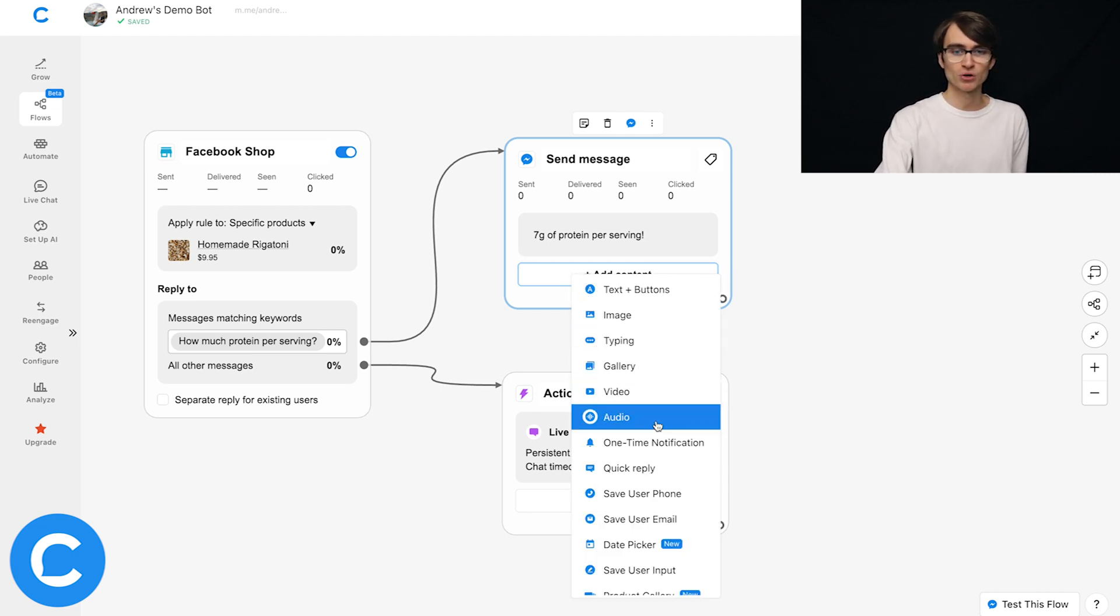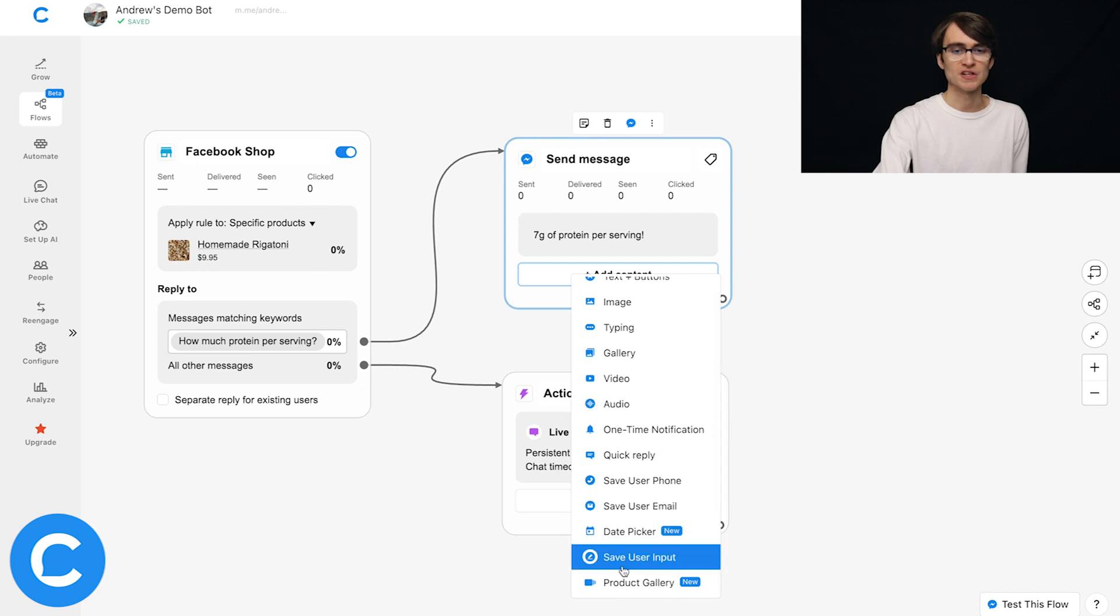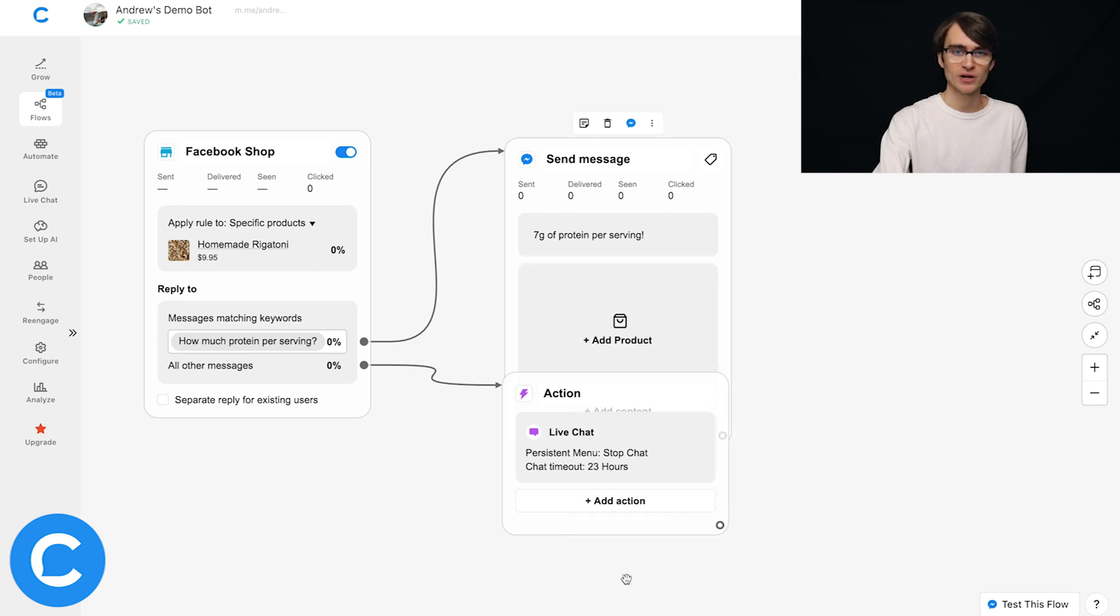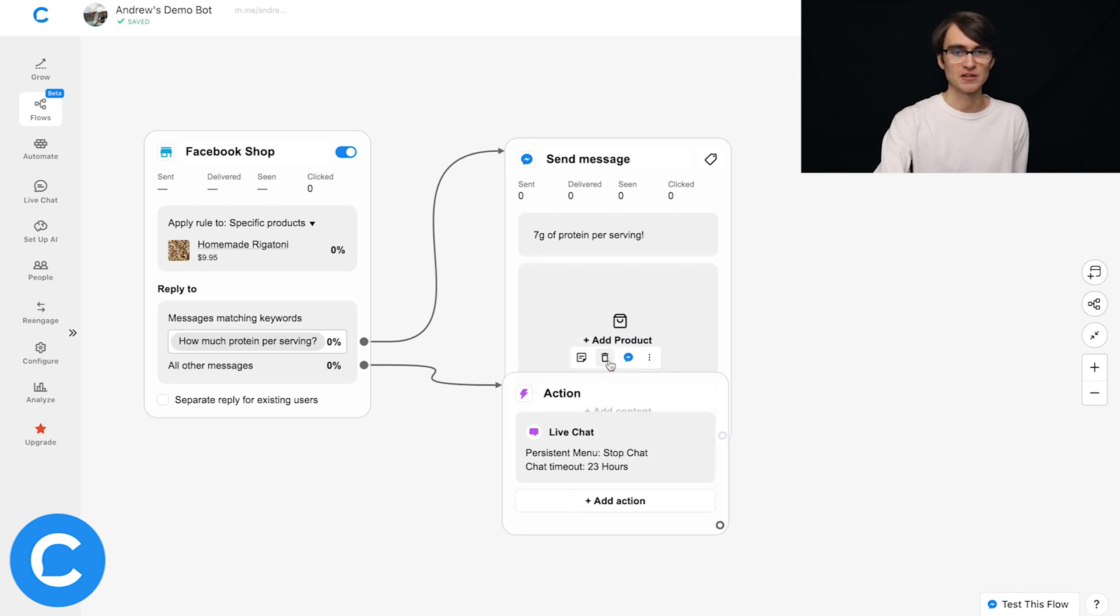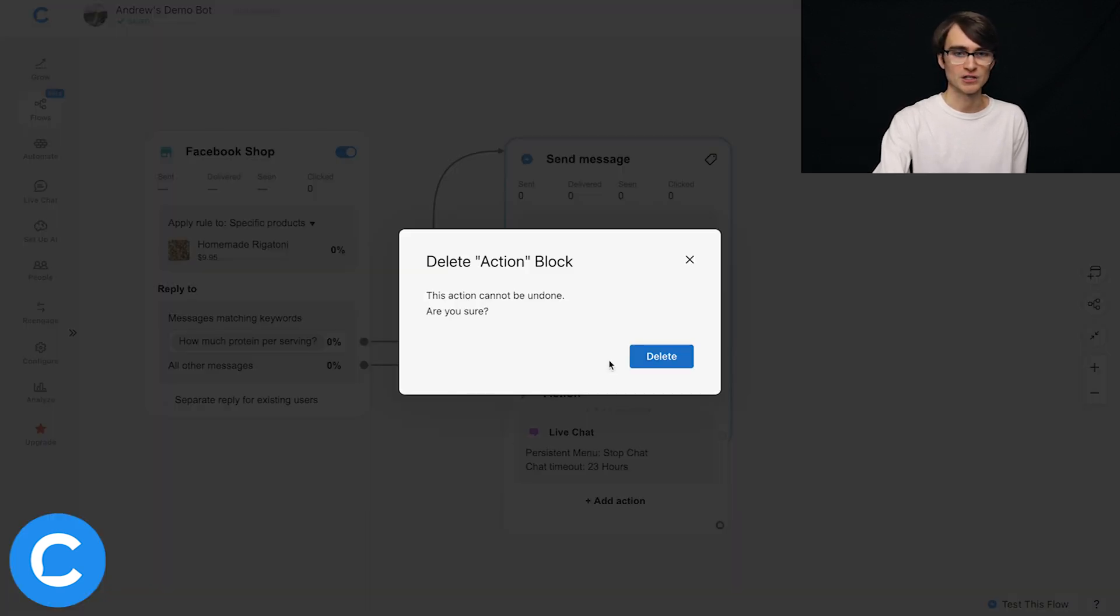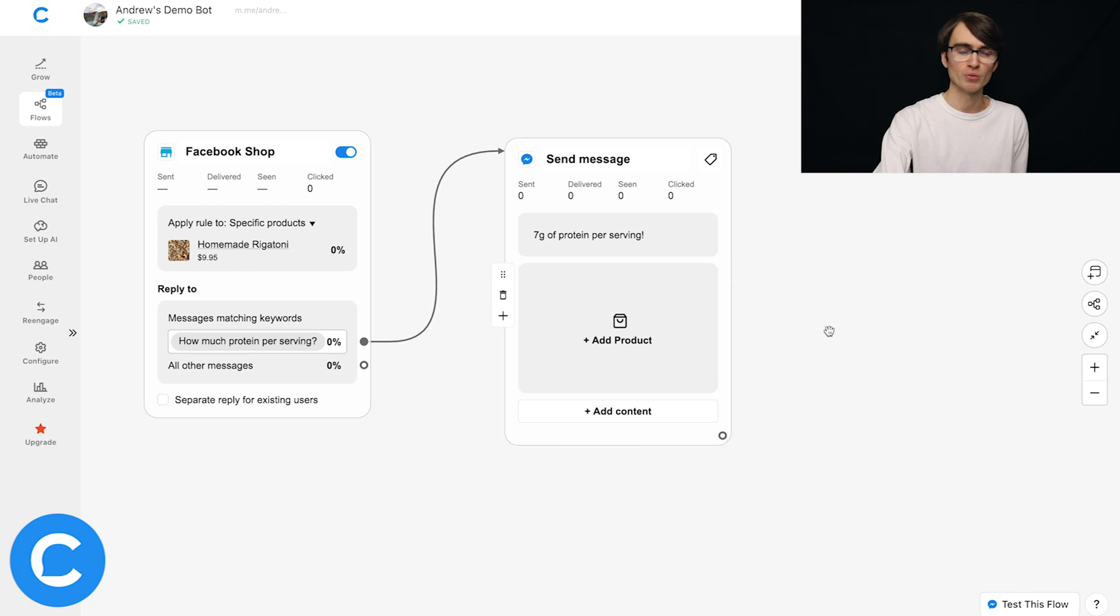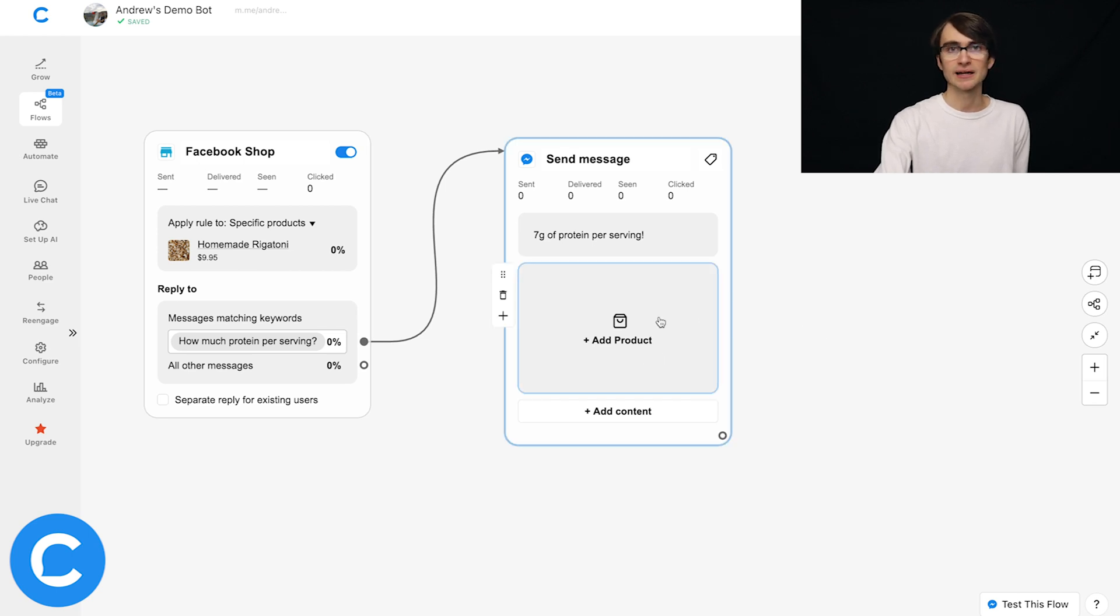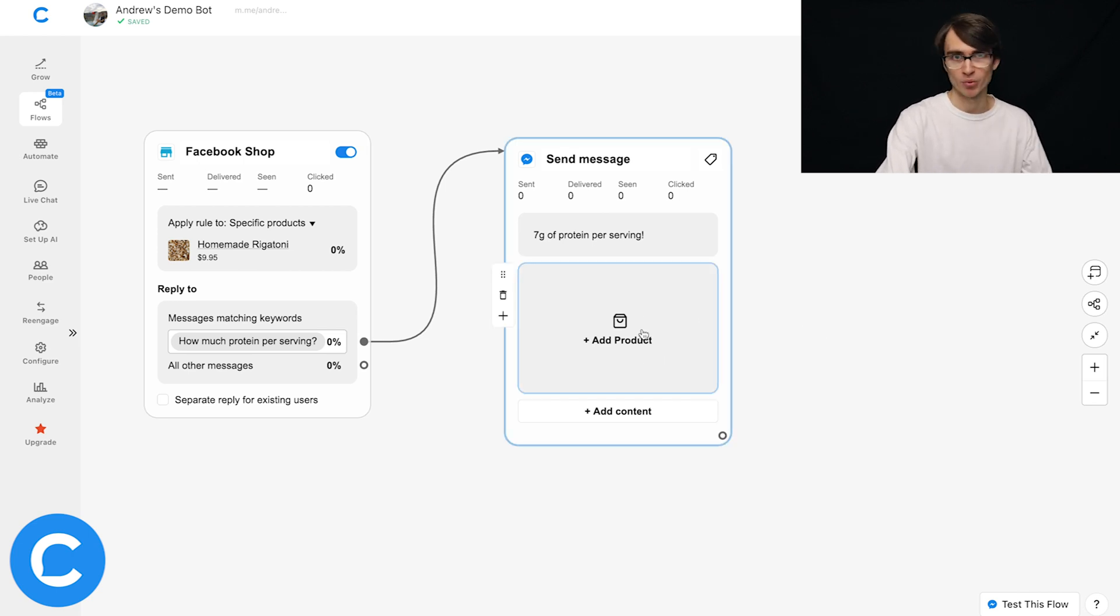And if I scroll down to the bottom, we see product gallery. And I'll just delete this live chat actually to make more room here. And then we can click to add a product and import that product from our shop.